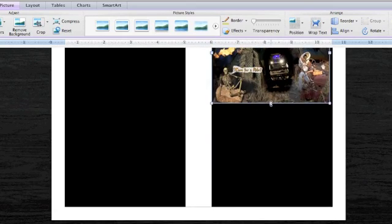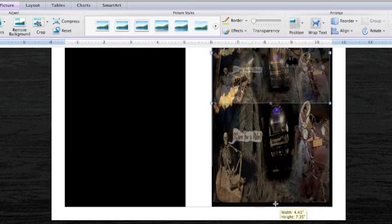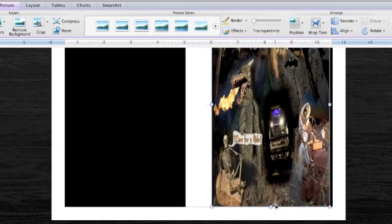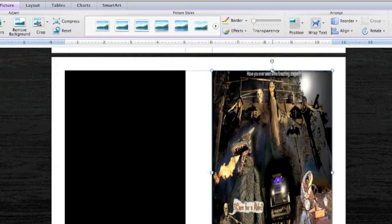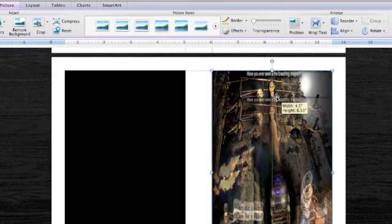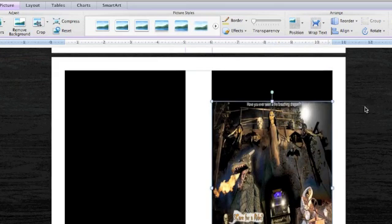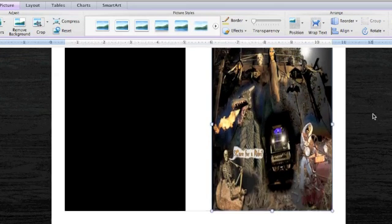Then you just need to adjust the picture to whatever size you want it to be. And I'm going to leave room at the top for the title.